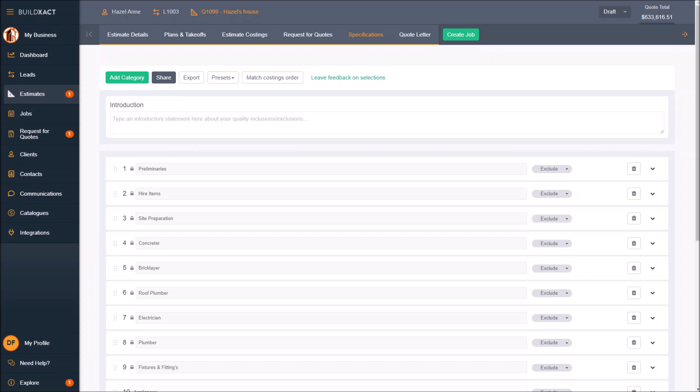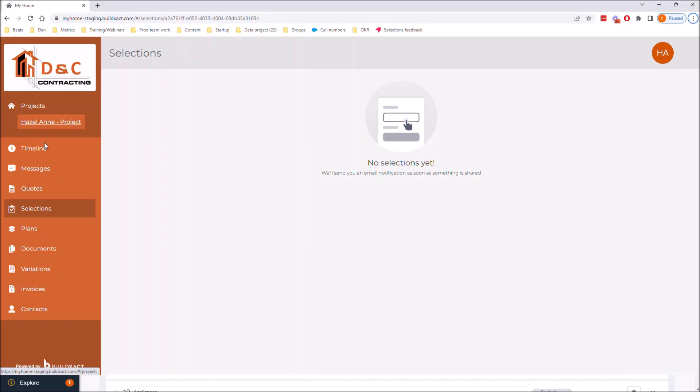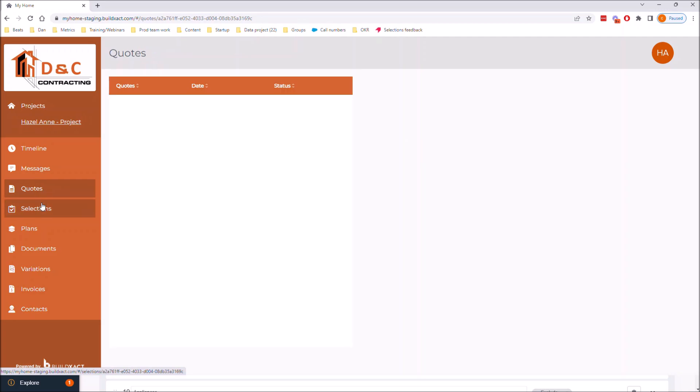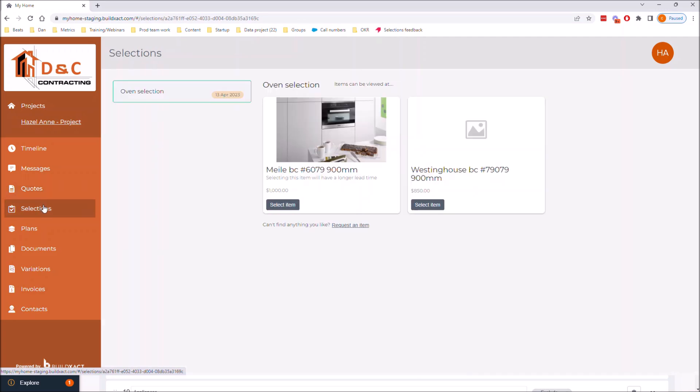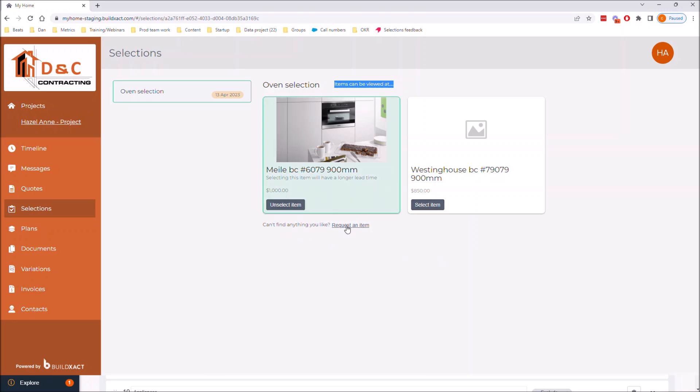I'm going to go to my client portal now and just refresh that. You can see oven selection, I've got a due date, I've got the prices here, and I've got any notes that I added. From here a couple things are going to happen: the client will either go that's the one for me, job done, or they'll go and request an item, which they can also do through this process.